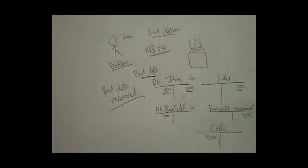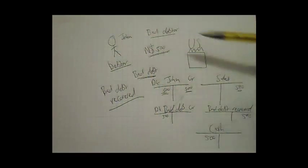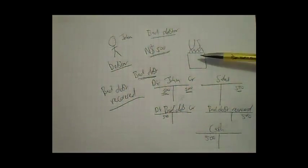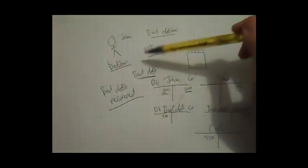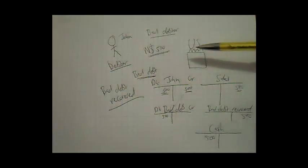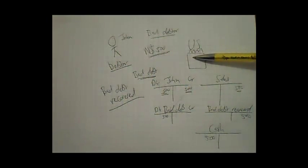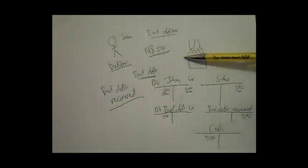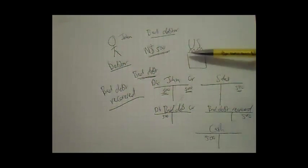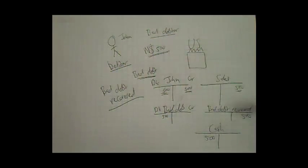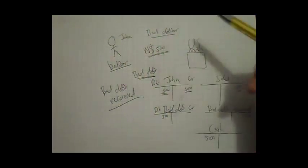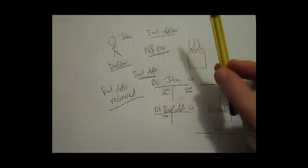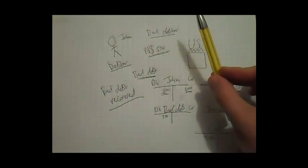So to wrap up, when a debtor buys on credit from us, that means he owes us money, or he owes the company money. If he can't pay, then the company writes off his debt, and that will be a bad debt expense for the company.